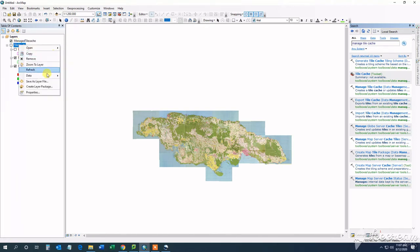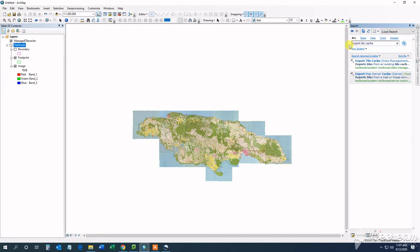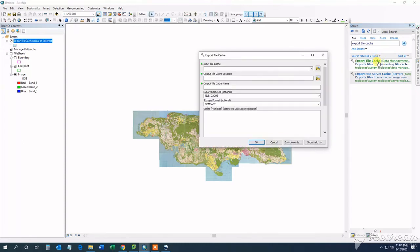After creating the tile cache, I want to export it to a tile package, since this is what I am allowed to upload to ArcGIS Online. I search for the Export Tile Cache tool and make sure to select that I want to export a tile package, or TPK file.